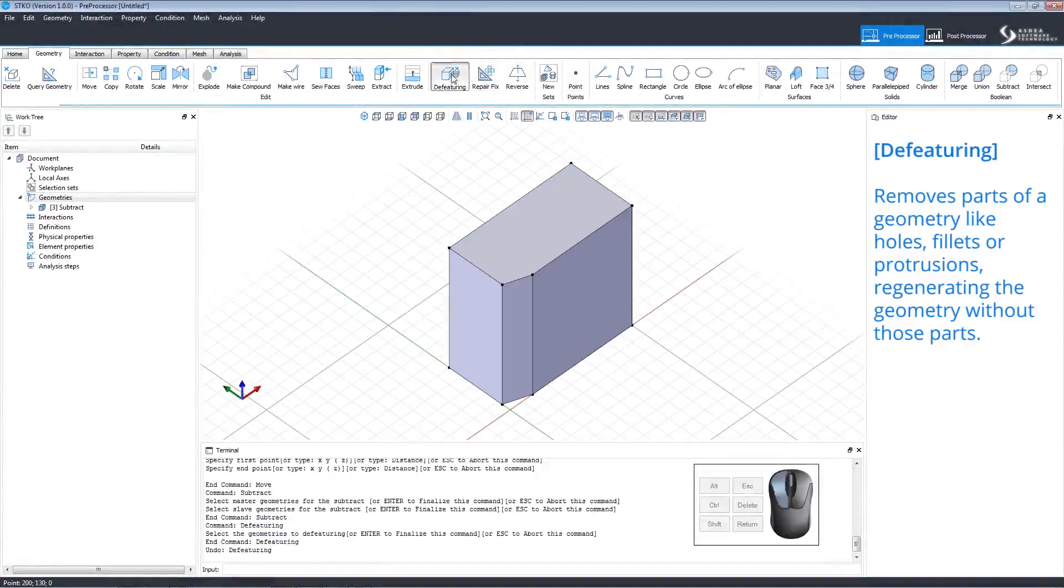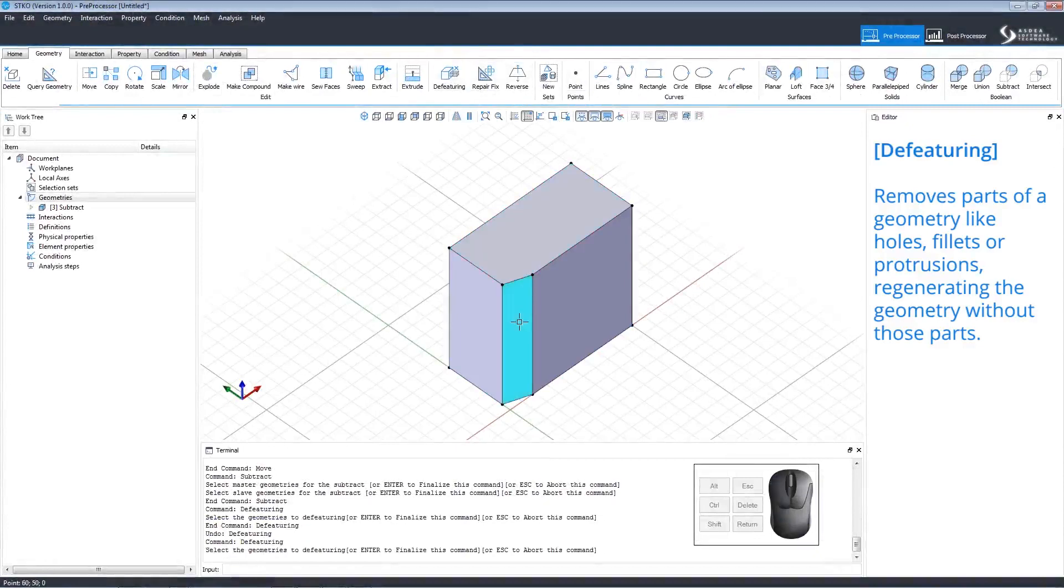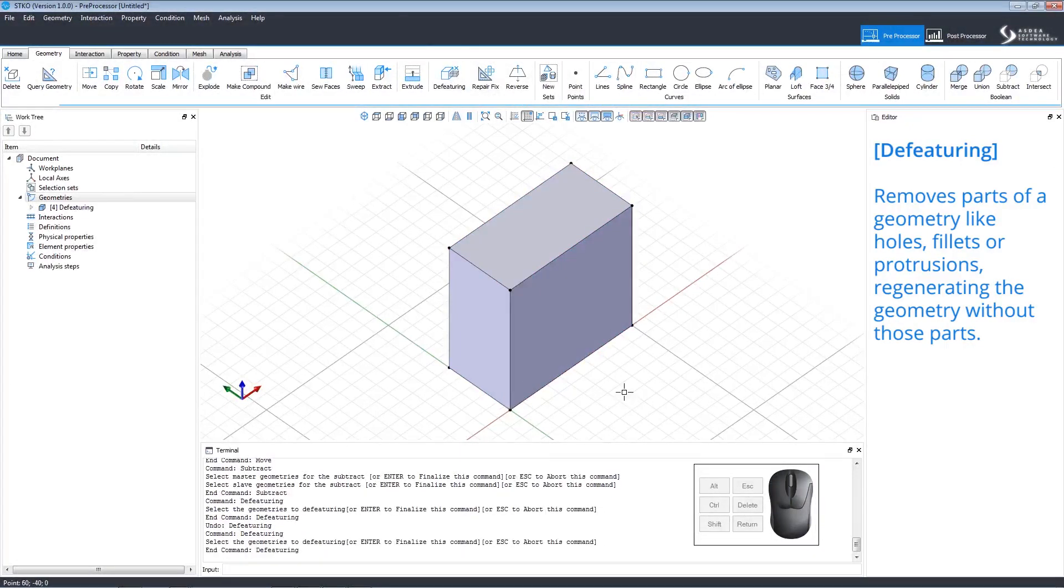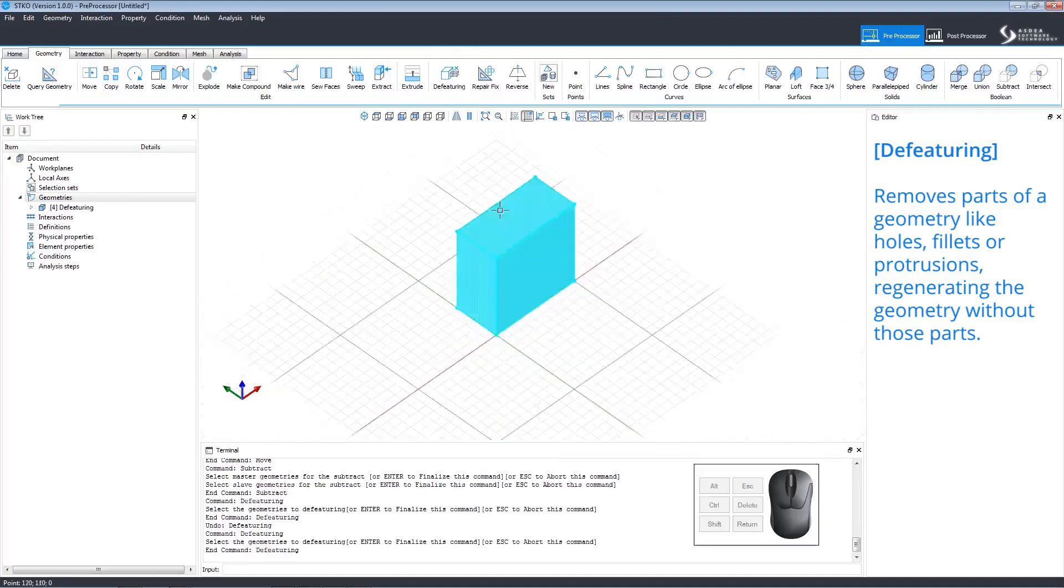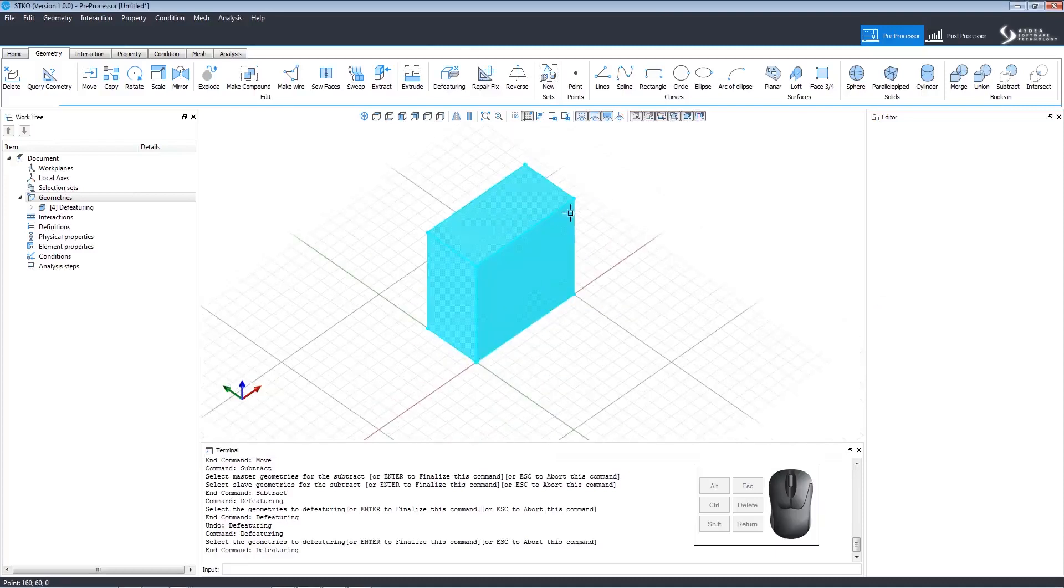Let's de-feature this angle. After selecting the command, click and then right-click the area we want to be regenerated. Notice how the angle has been restored.